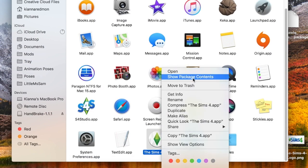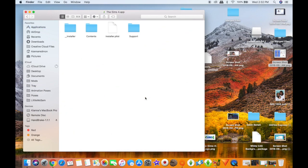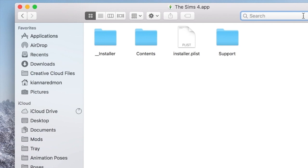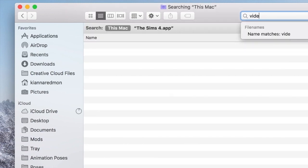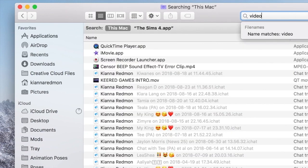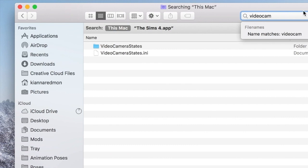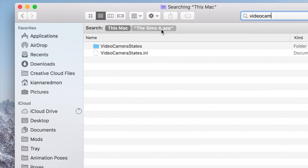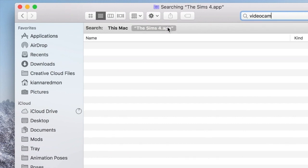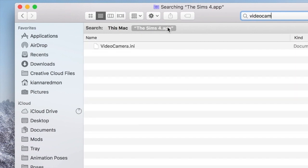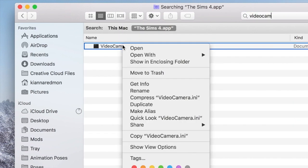...click on Show Package Contents. Once you do that, go right here to the search bar and type in 'video camera.' And then you click right here on The Sims 4 app, and then you would right-click this.